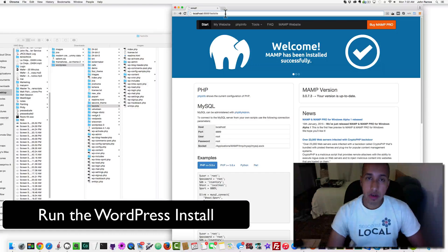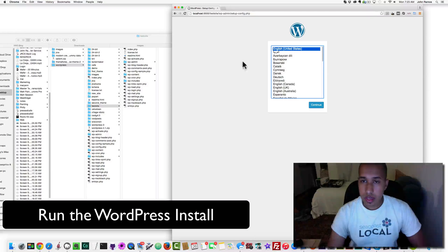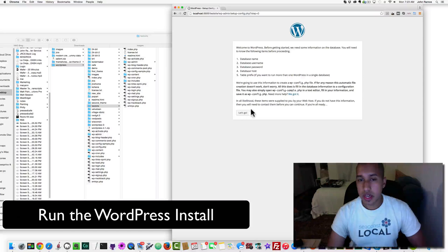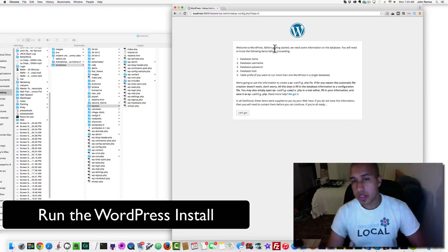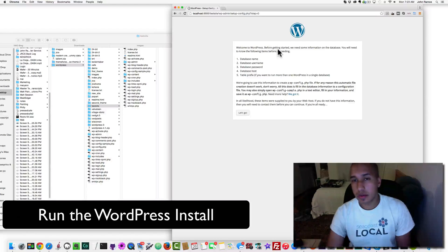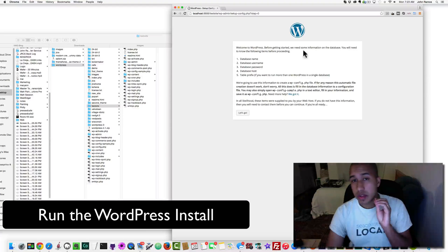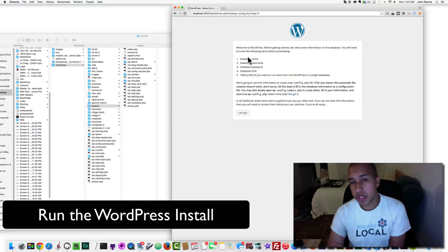When I type localhost:8888/testsite and hit enter, it opens the WordPress installation. Because we haven't installed WordPress yet, we get the installation screen. I hit Continue and it says: before getting started, we need database information — database name, database username, database password, database host, and table prefix.